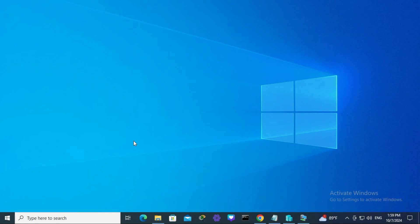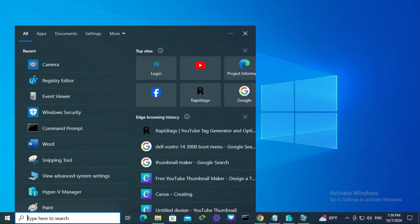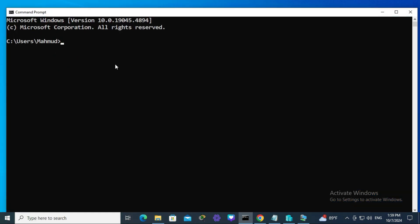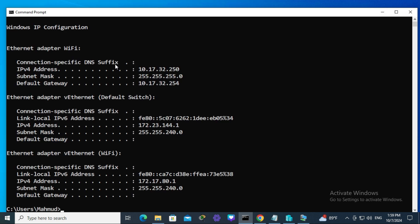First, I need to find my IP address. Go to search, type cmd, open command prompt, type ipconfig, and hit enter. This is my IP address: 10.70.32.250.